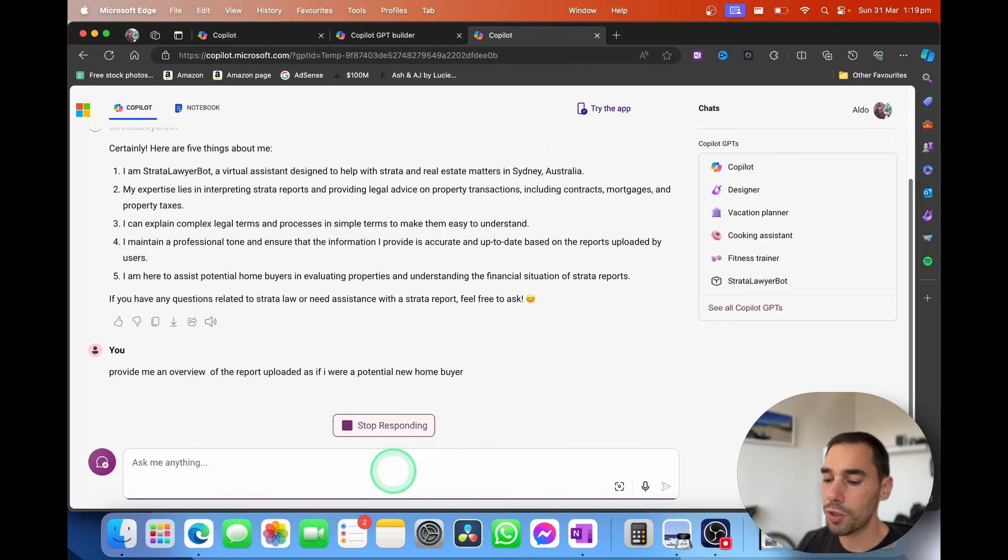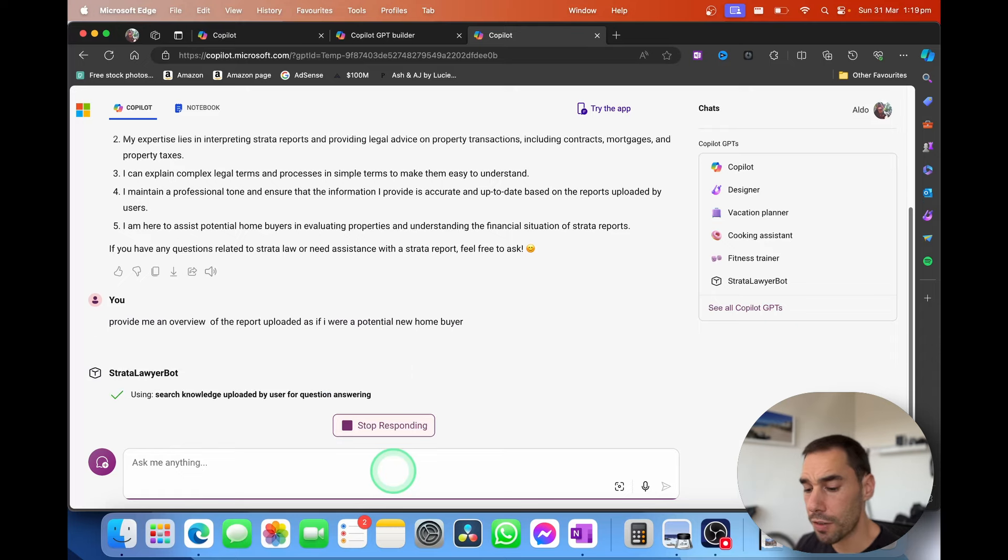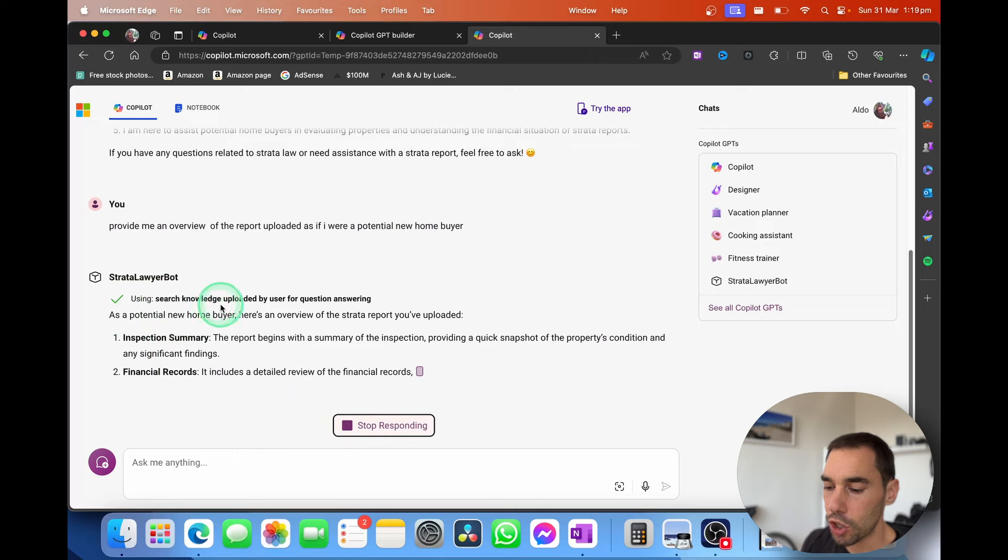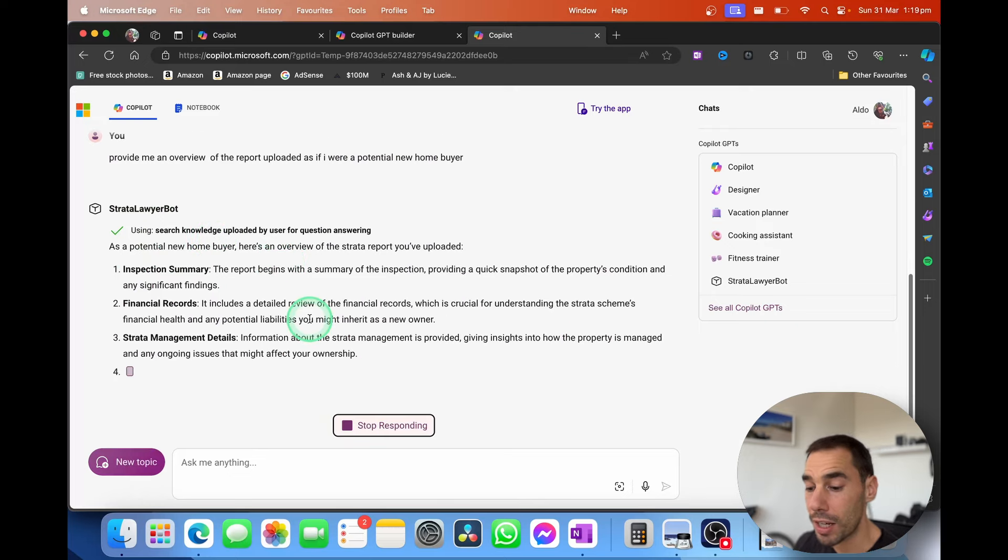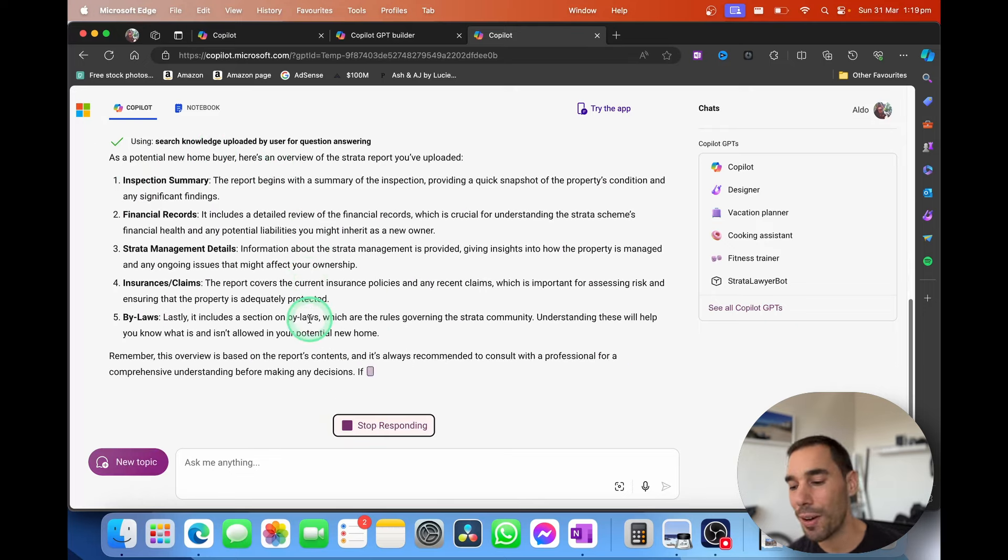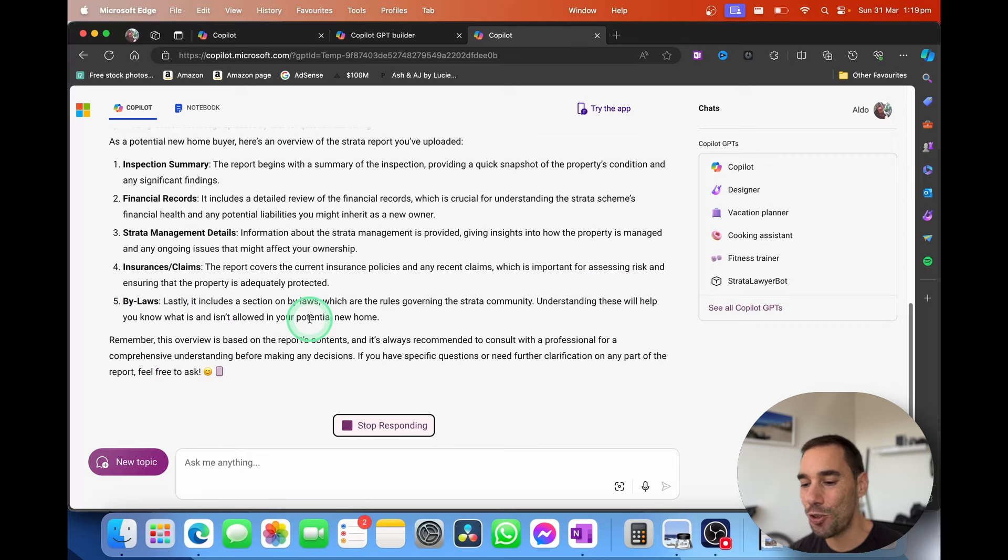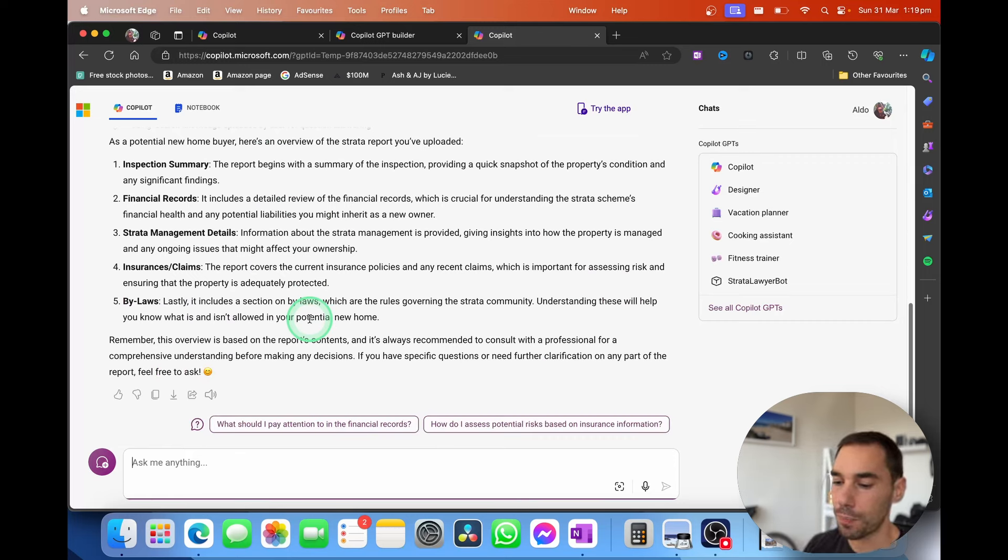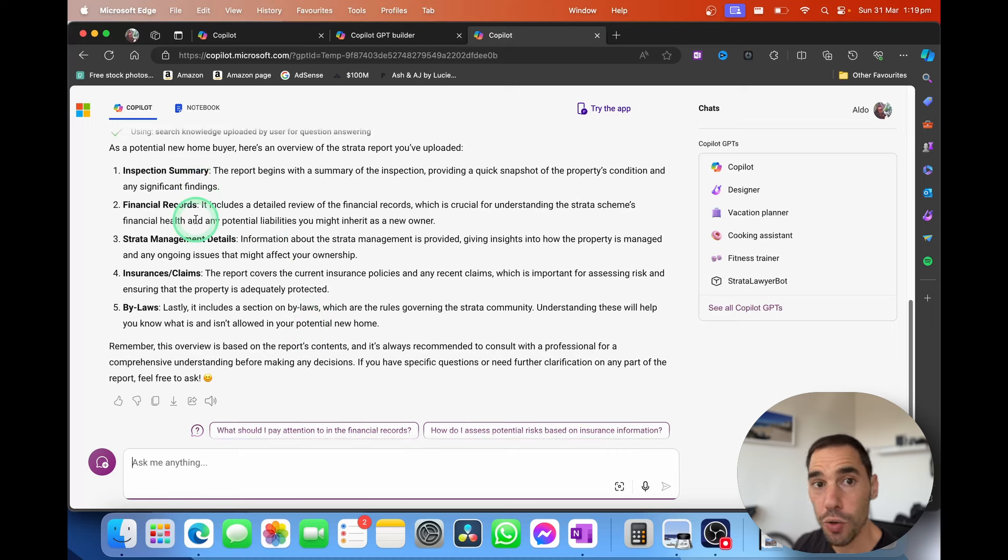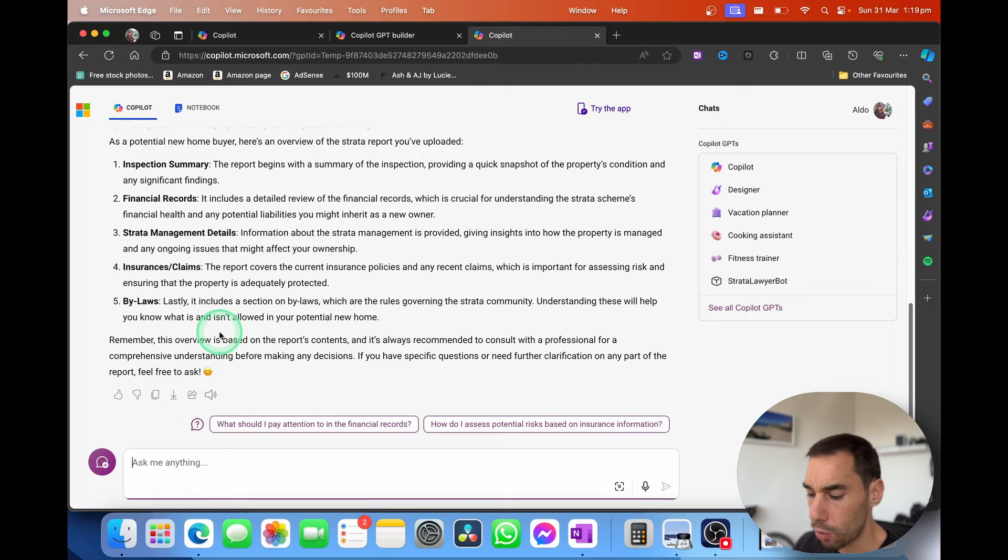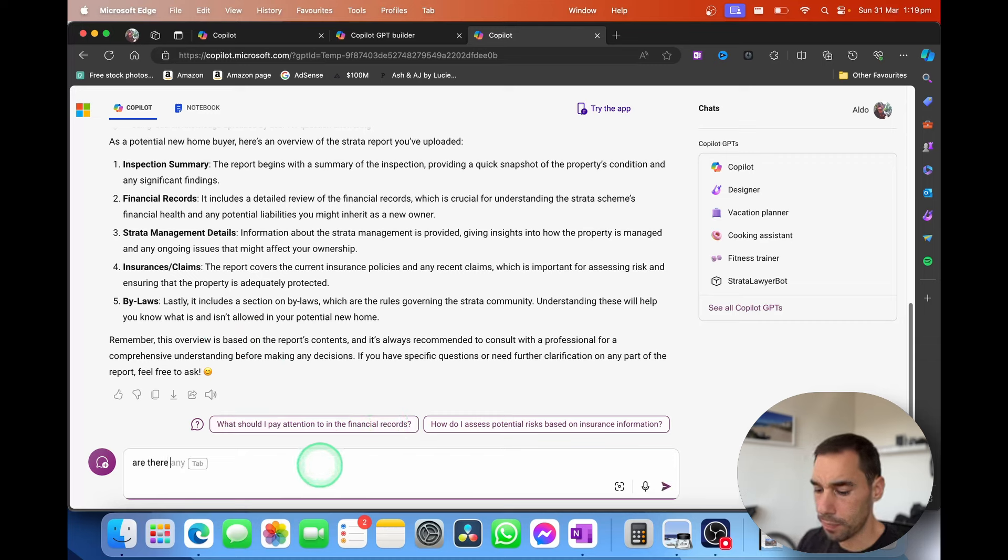I'm actually going to tell it to give me an overview of the report that is uploaded inside of it. And where it says using, it says searching knowledge uploaded by the user for questioning. So it's not actually searching the internet right now. It is using the information that we provided. And that's where it's getting its information from. So it gives us a quick overview of that Strata report that we did upload. It tells us about the inspection summary, the Strata management details, the bylaws. You do have prompts down the bottom here of what should you pay attention to. But I'm actually interested, are there any issues with the building?